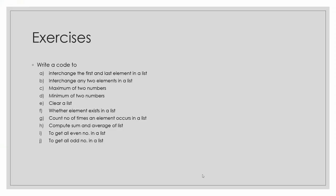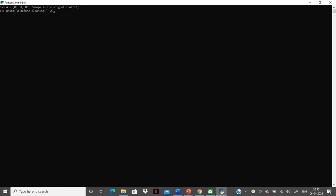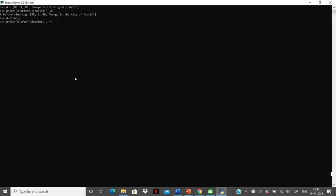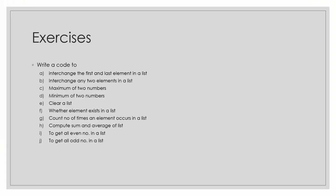Fifth, let's write a program to clear a list using the clear method. Here we are defining list a. Let's print the value of list a before clearing it. The syntax for clearing the list using the inbuilt clear method is: list_name.clear(). Let's print the value of list a after clearing it.